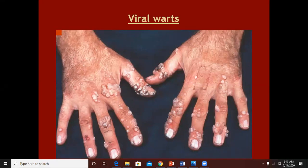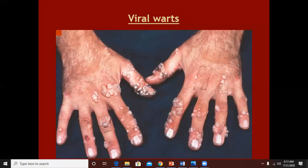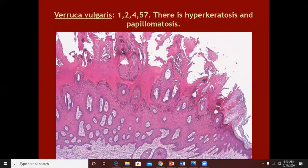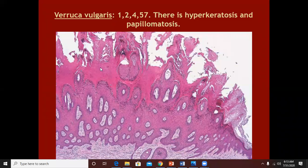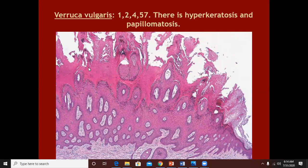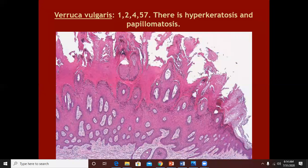No matter how thick the scales are in psoriasiform lesions, if you scratch them they will come out. But hyperkeratosis, like in warts — which is quite a thick hyperkeratosis — would not be scratched out even if you make a lot of effort and even if you damage lots of superficial epidermis. Clinically, the thick hyperkeratotic lesion would look like thick hyperkeratosis.